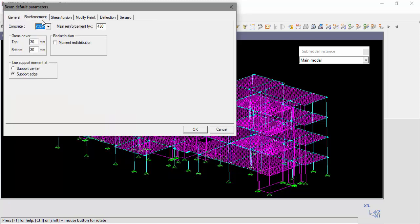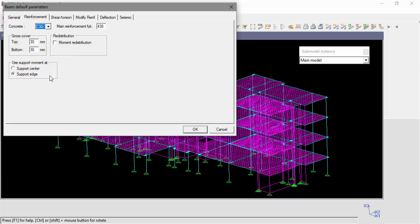The reinforcement tab will allow the user to set the concrete type, the type of the main reinforcement, the gross cover, and which support moment to use.